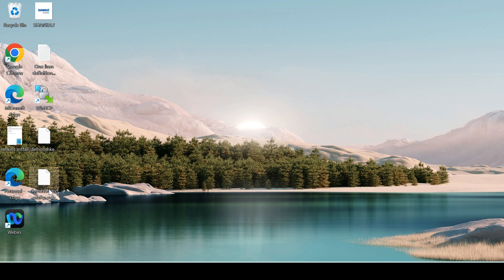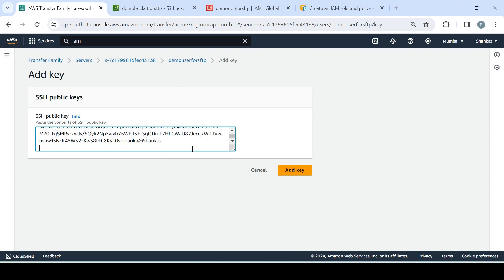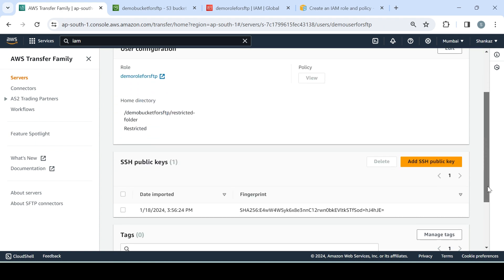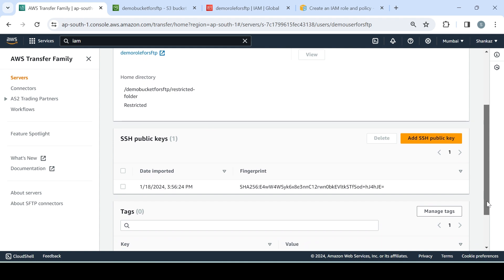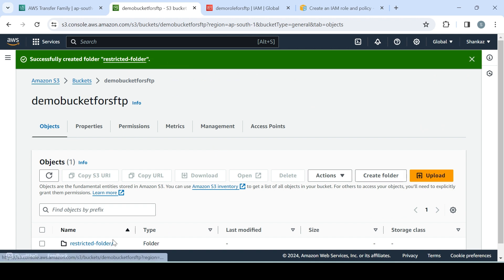I'm back. I've pasted the key content on my desktop. I'll open the public key file and copy its contents. Going back to the user configuration, I'll paste the public key and click Add Key. The key is now added. We'll be able to access the SFTP server, and when we upload any file, it will be uploaded directly into the S3 bucket under the restricted folder as configured.